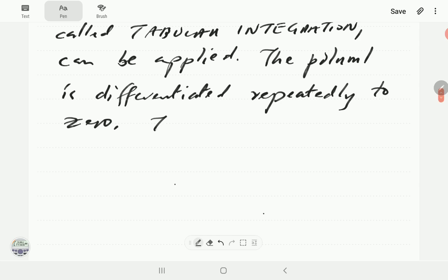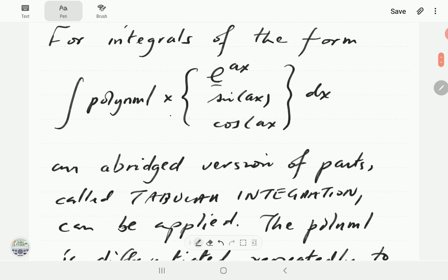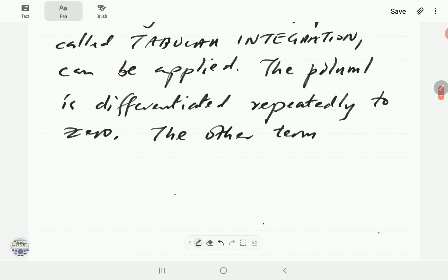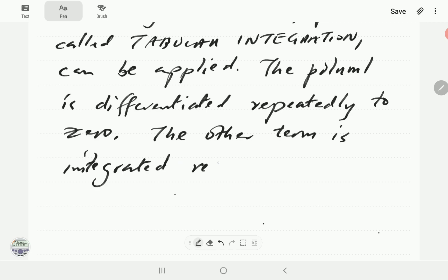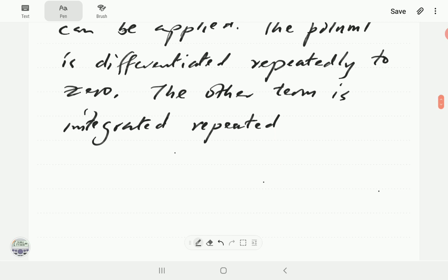On the other hand, the other term is integrated repeatedly. The idea is that an exponential, sine, or cosine is pretty easy to integrate repeatedly. So the other term is integrated repeatedly and then meshed accordingly.